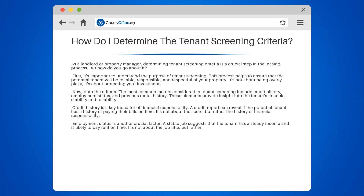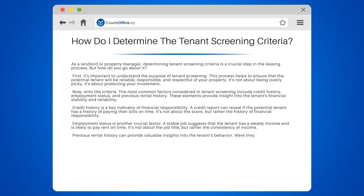Previous rental history can provide valuable insights into the tenant's behavior. Were they respectful to the property and neighbors? Did they pay rent on time? These are all important considerations.